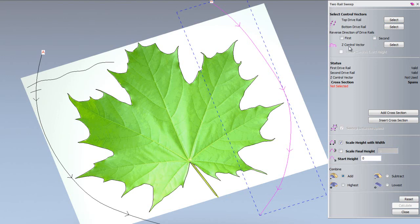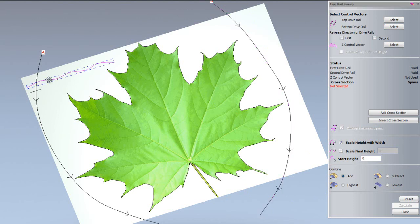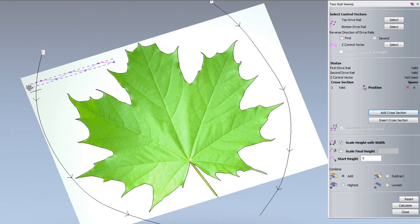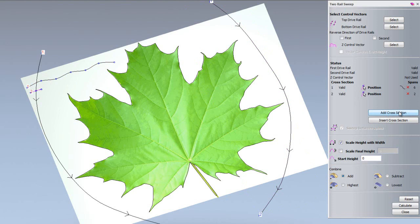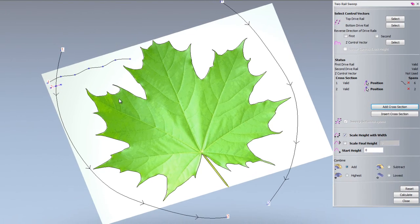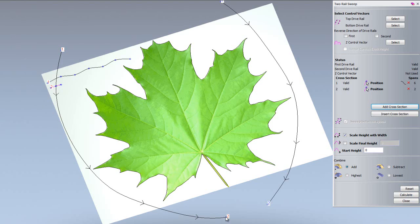You can also add a Z control vector to modulate along the Z plane. I'm not going to do this for this demonstration. What I am going to do is add some cross sections. We're going to add this large curvy vector and click add cross section. That has changed to 1 and we have cross section 1 here now. I'm going to do the same for this smaller cross section. This is showing you from the start it's the larger vector, then it's going to slowly blend into the smaller vector at the end which is number 2.